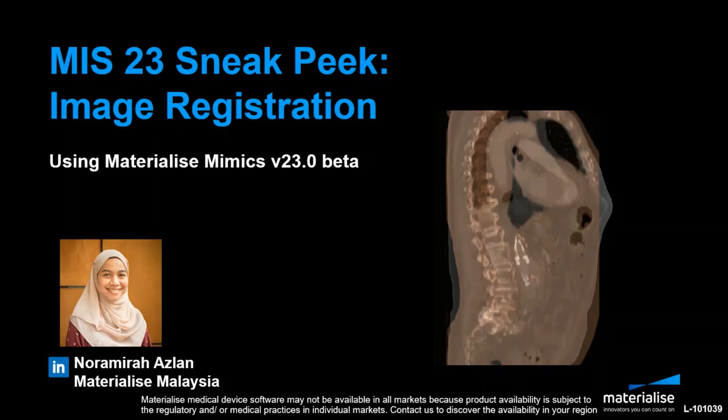Now registration is important in cases where multi-imaging modalities need to be combined, for example combining muscle from MRI scan and bone information from CT scans for your anatomical models, or for post-operative analysis to track and monitor changes at different points in time.